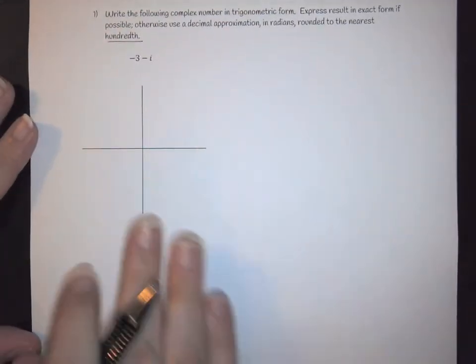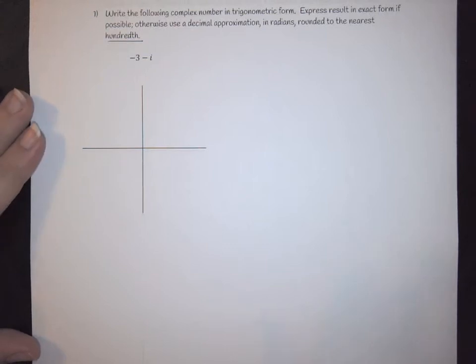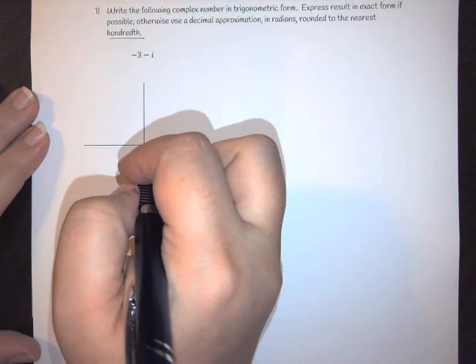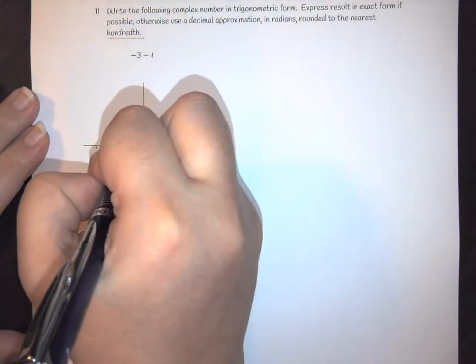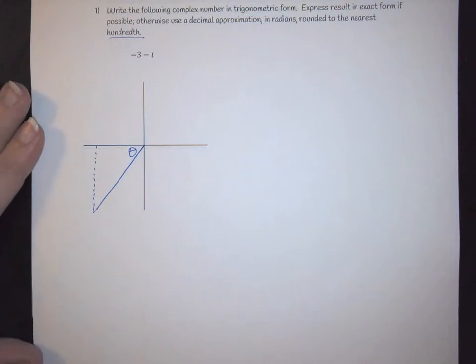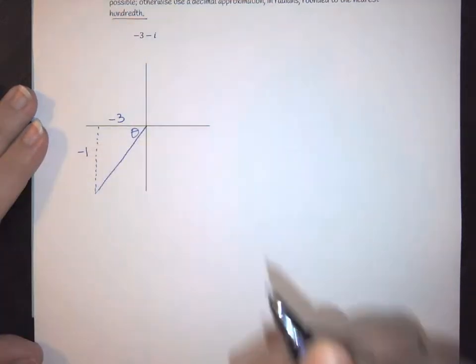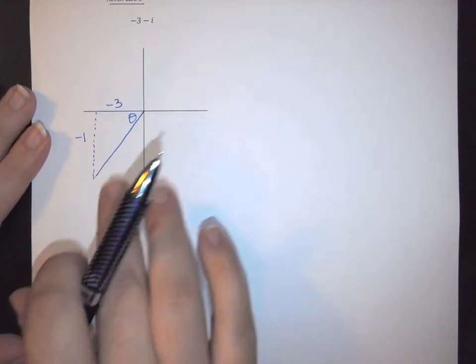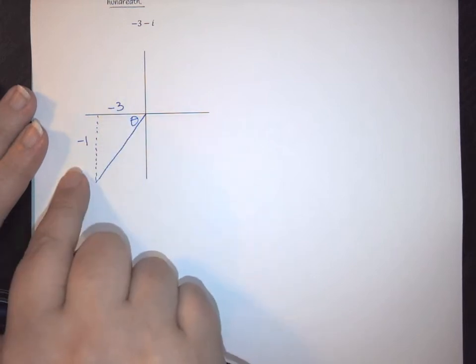First and foremost we need to work our triangle because we need to be able to know what angles we are working with. So we have negative 3 minus i, and we are working in the third quadrant. So this would be our triangle and that would be your angle of reference. This tells us that we have negative 3 and negative 1, so we need to find the z value. One of the things we automatically know is that we don't have a triangle like this in our unit circle.